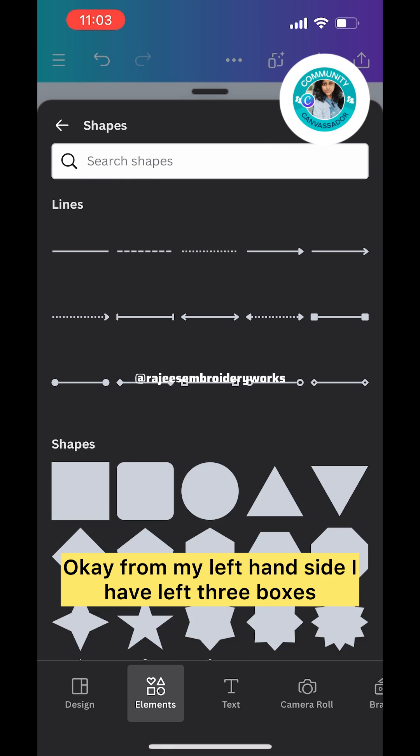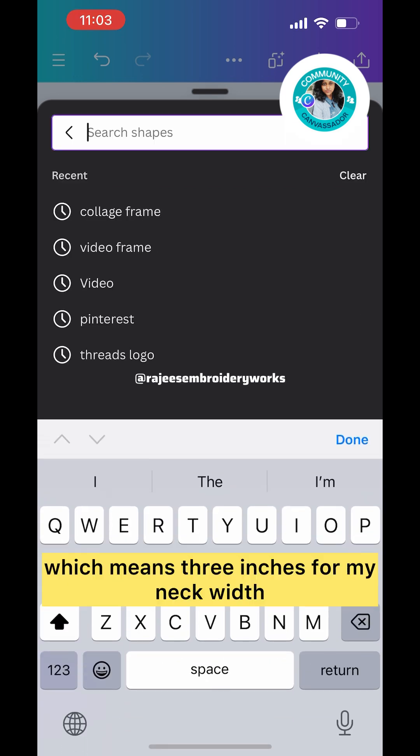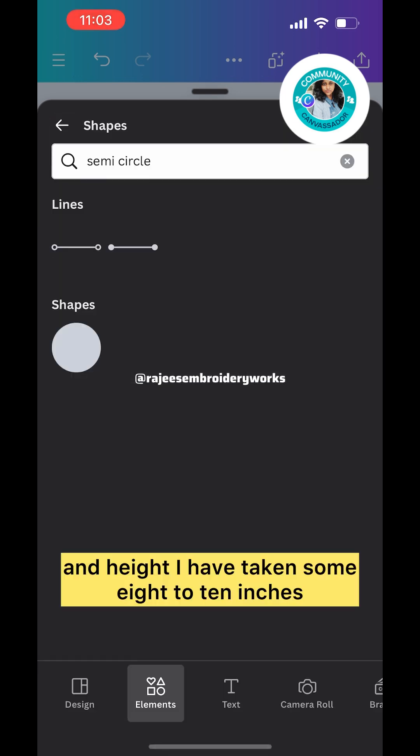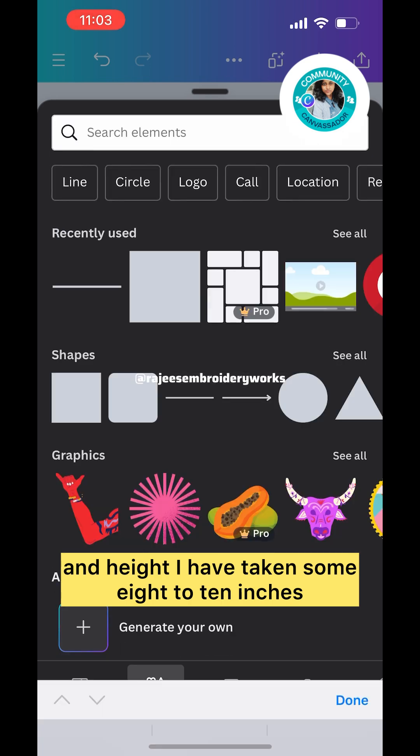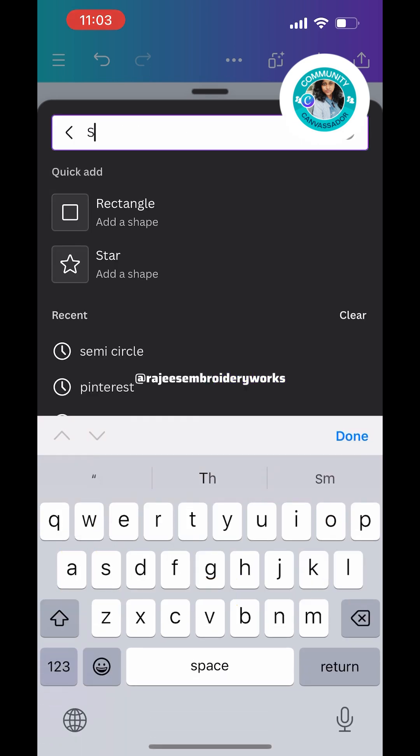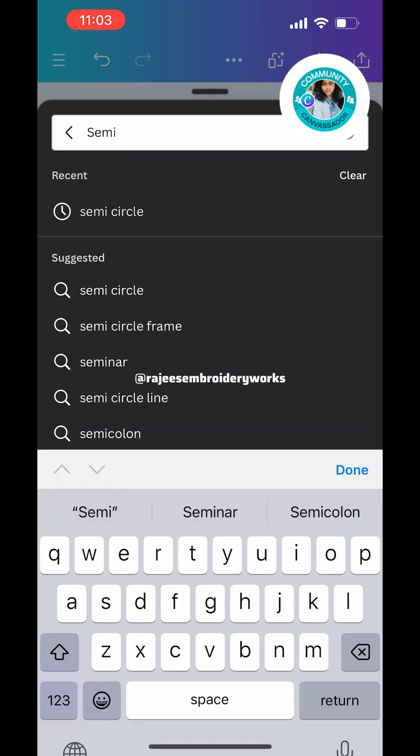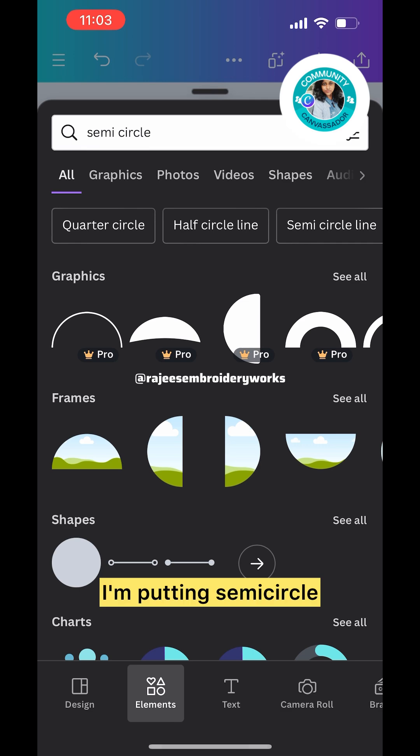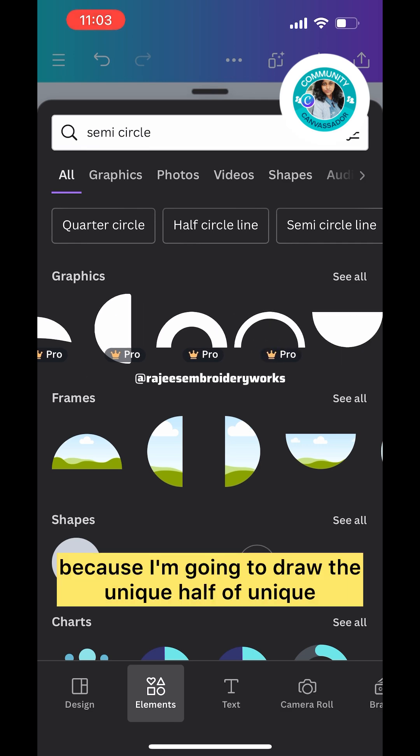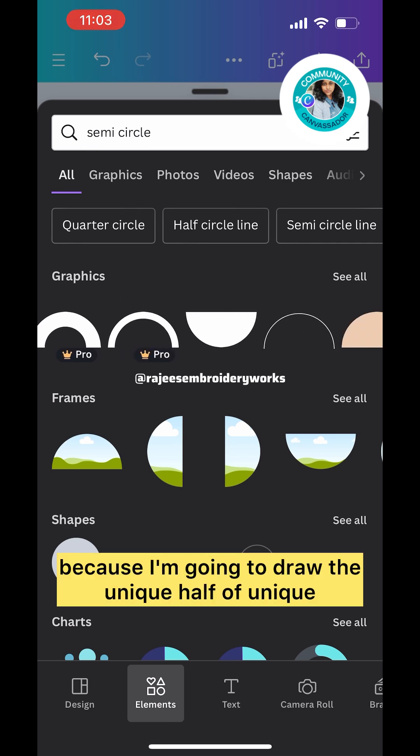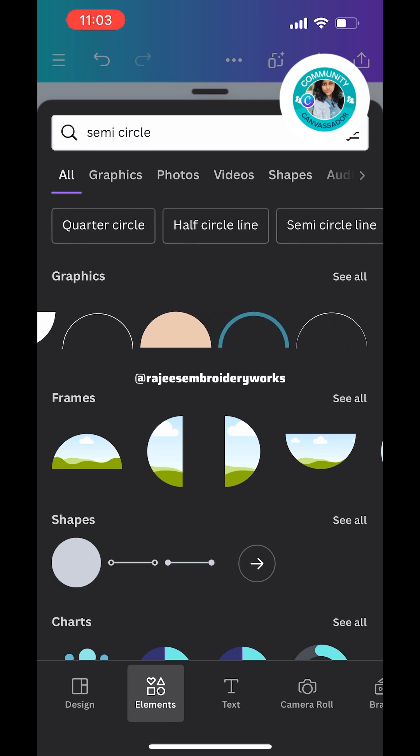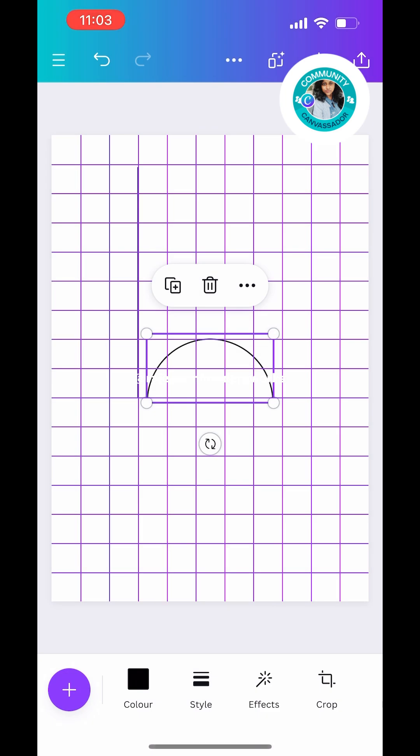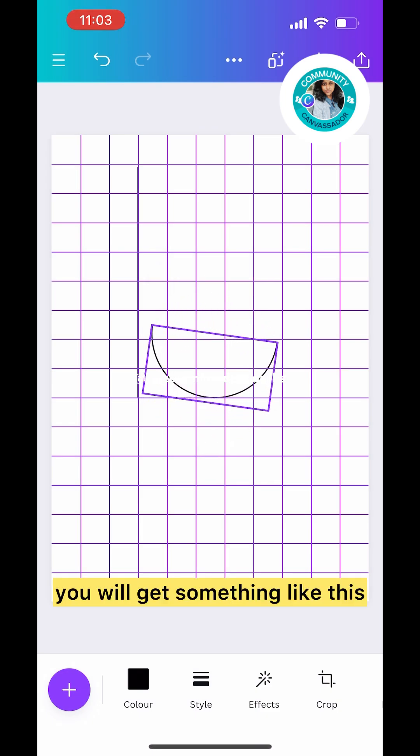Now click on the line. You can see I left three boxes from my left-hand side, which means three inches for my neck width, and for height I'm taking about eight to ten inches.